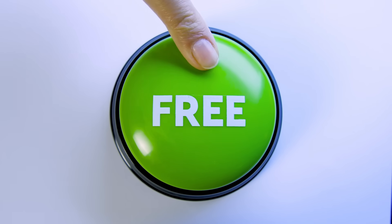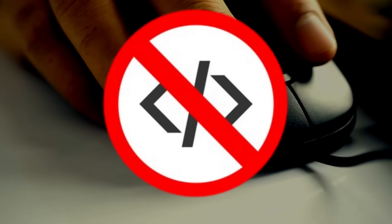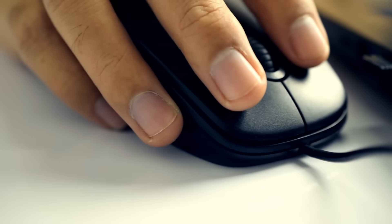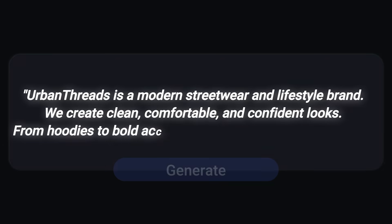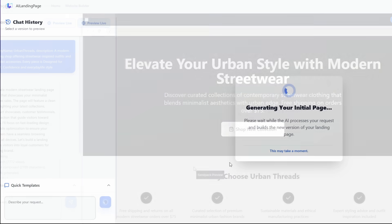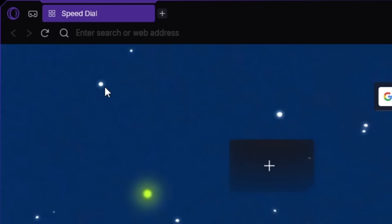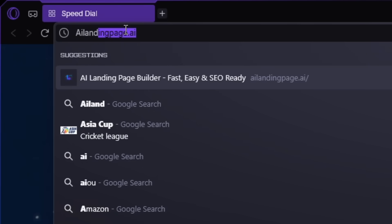The best part? It's completely free, requires no sign-up, and you don't need any coding experience at all. Just describe your idea, hit Generate, and the AI does the rest. First, we're going to search AI Landing Page.ai in the search bar.